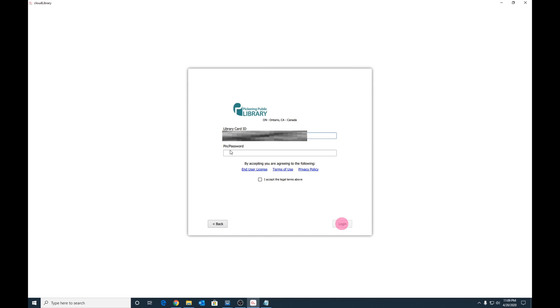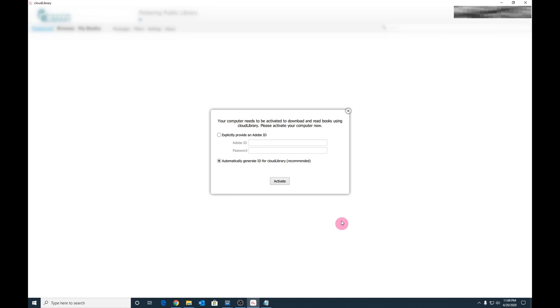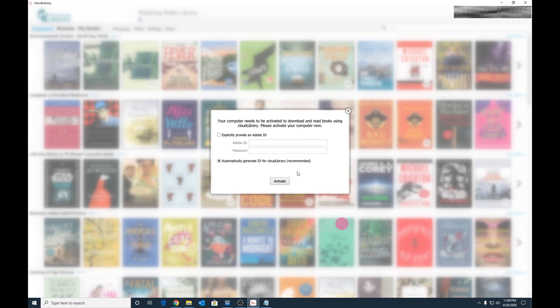You will be prompted to enter your Pickering Public Library card number and PIN. You must agree to the legal terms, then click Log In. If this is your first time using Cloud Library, you will be prompted to automatically generate an ID for Cloud Library, which is recommended. Once you have chosen an option, simply click Activate.